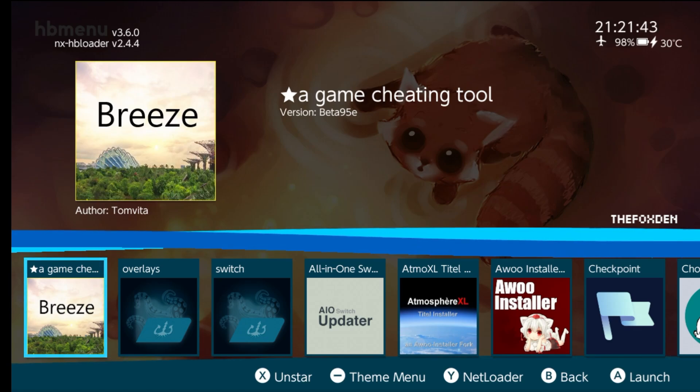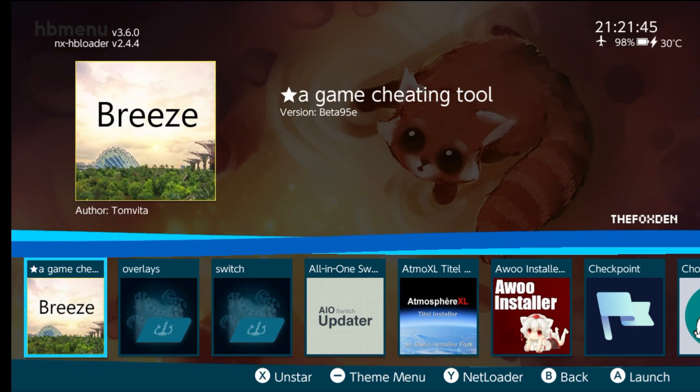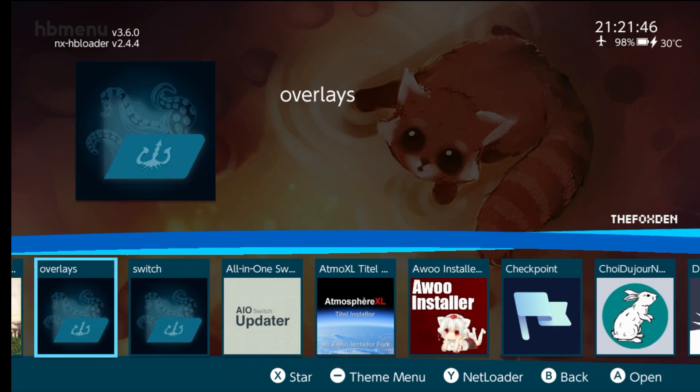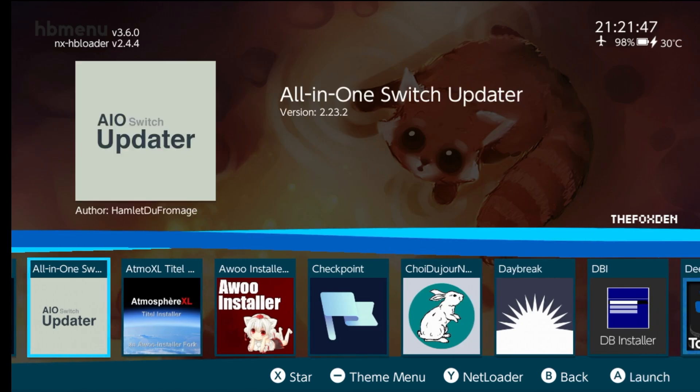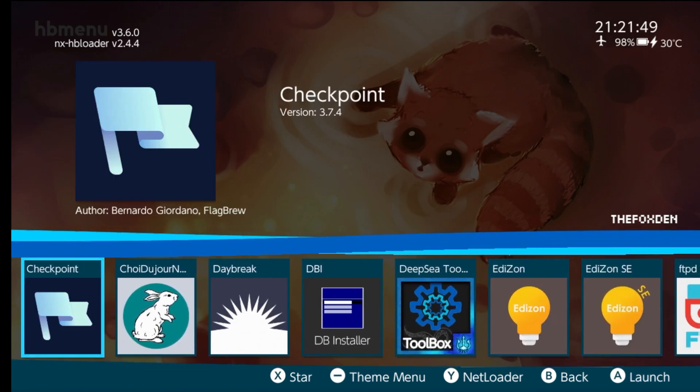We're in full RAM mode. It doesn't say applet mode in the middle of the screen. So go ahead and open up Daybreak.